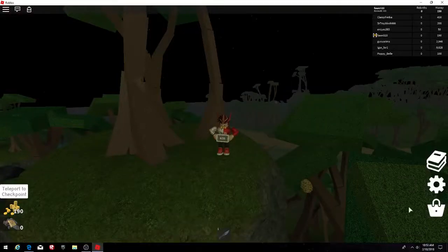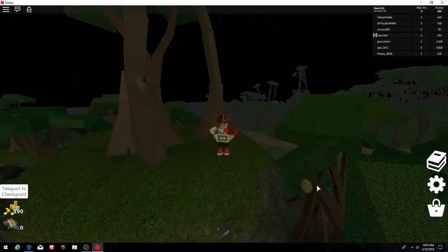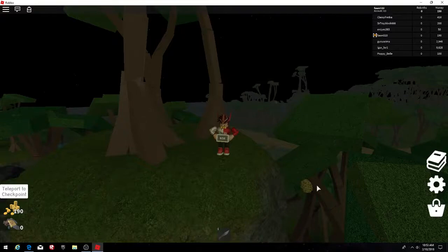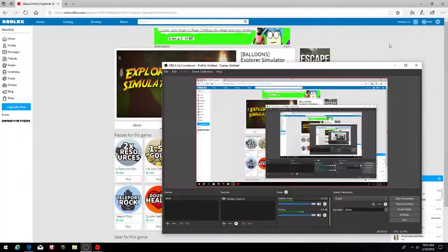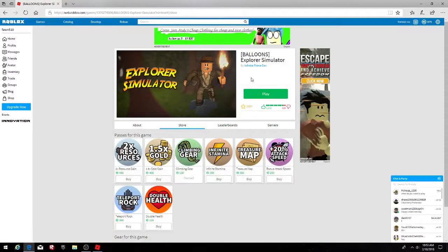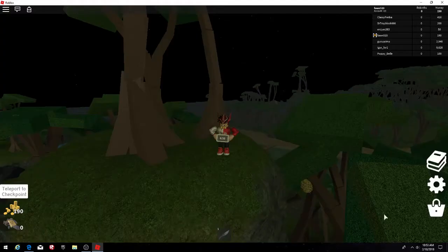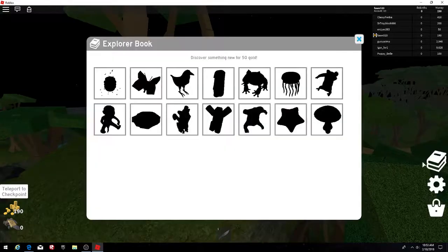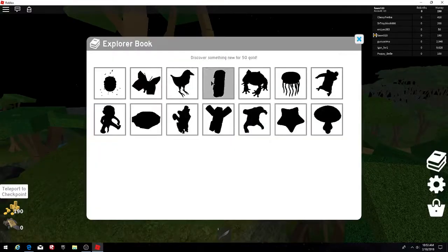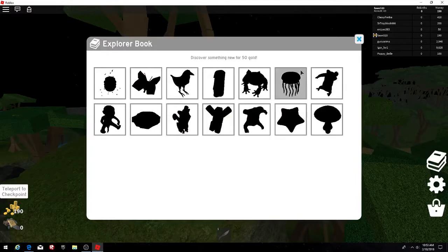Hey everybody, welcome to another video. Today I am going to be playing Explorer Simulator. You know all those things like in these books, discover something new for 50 gold.